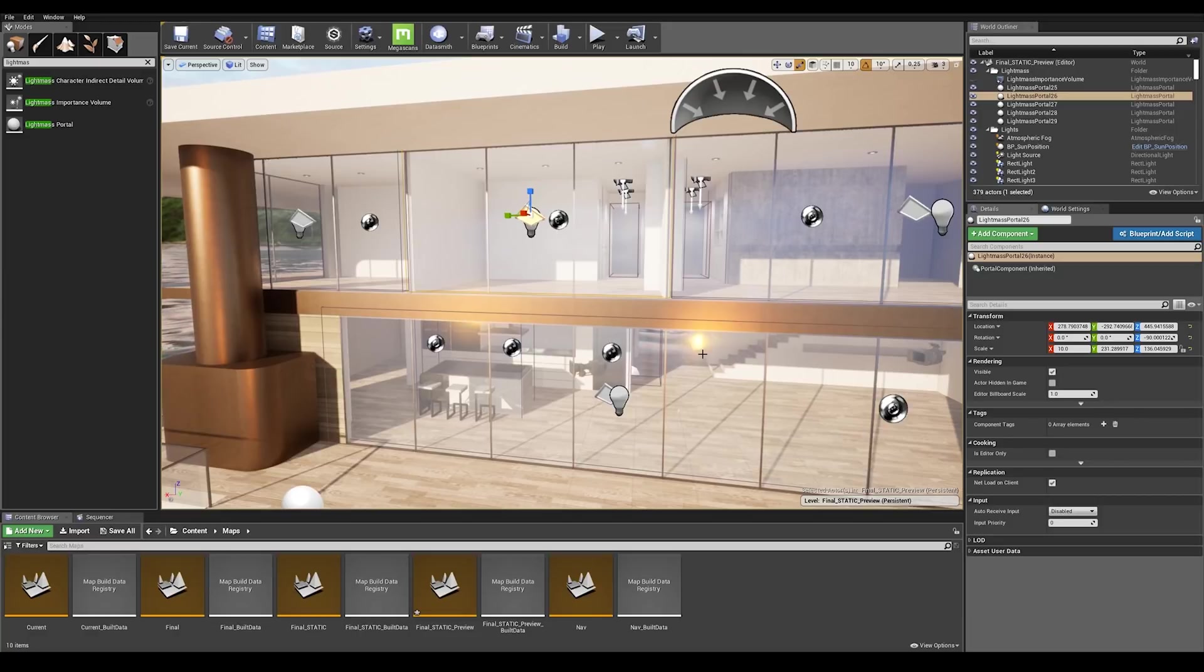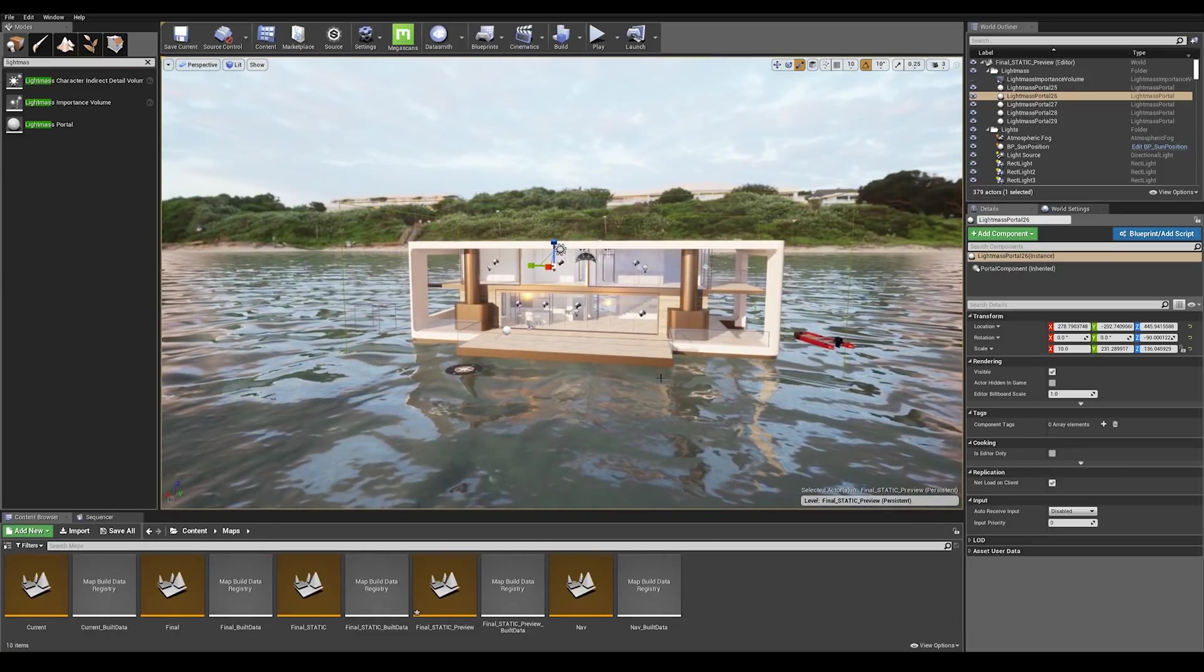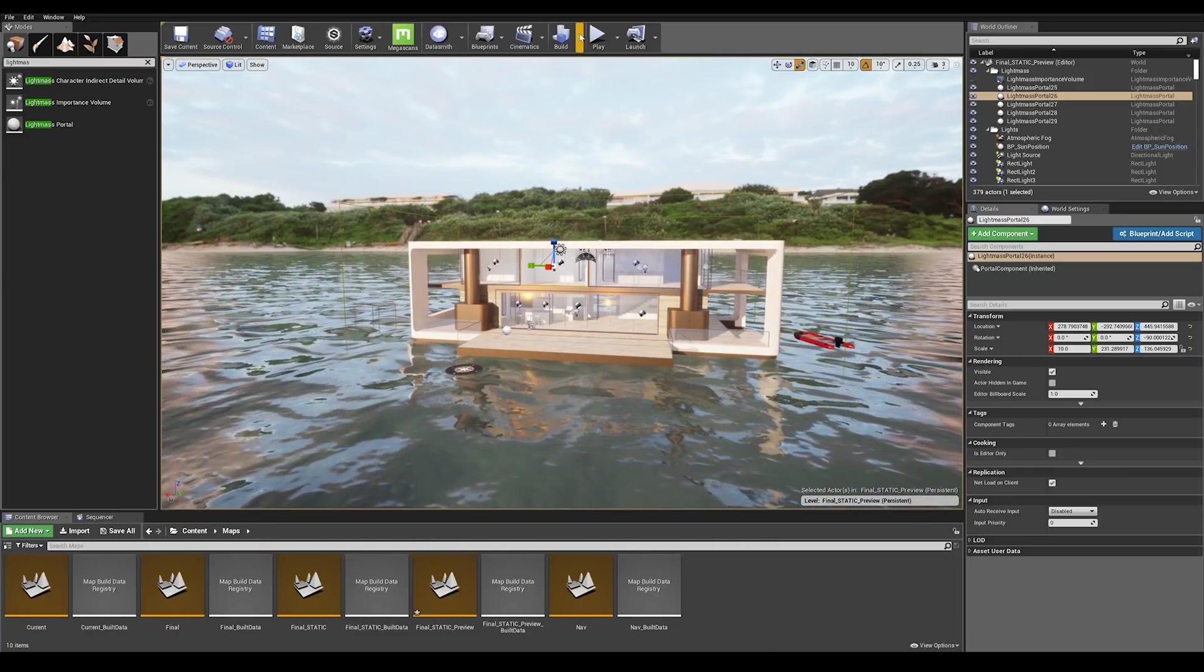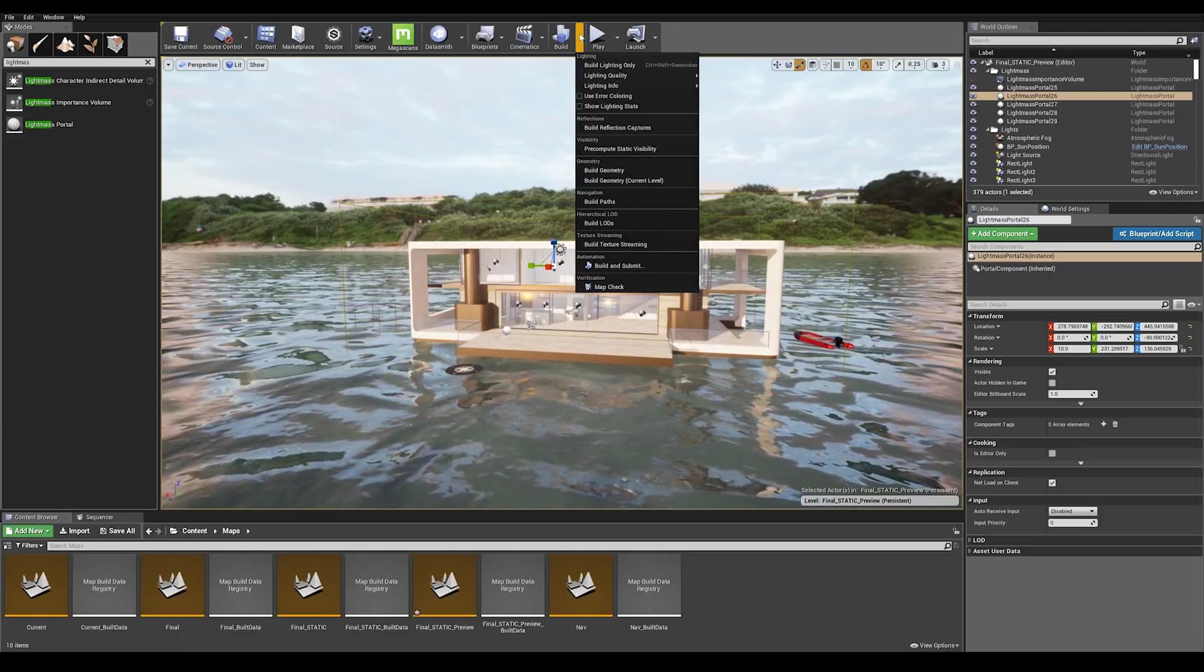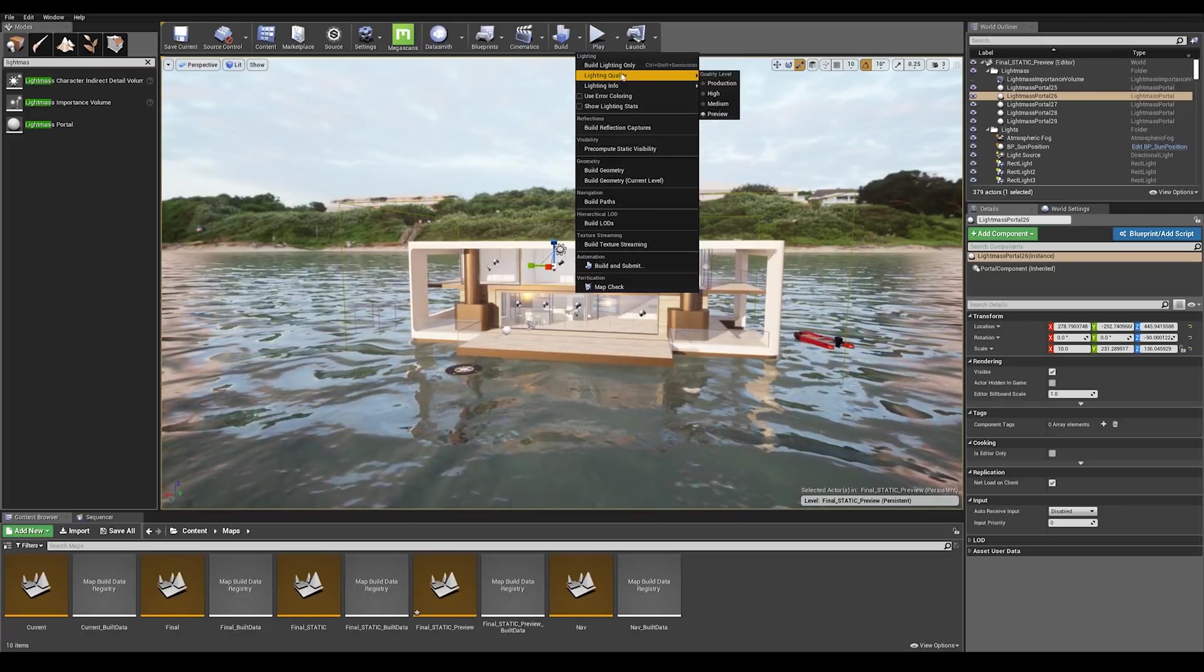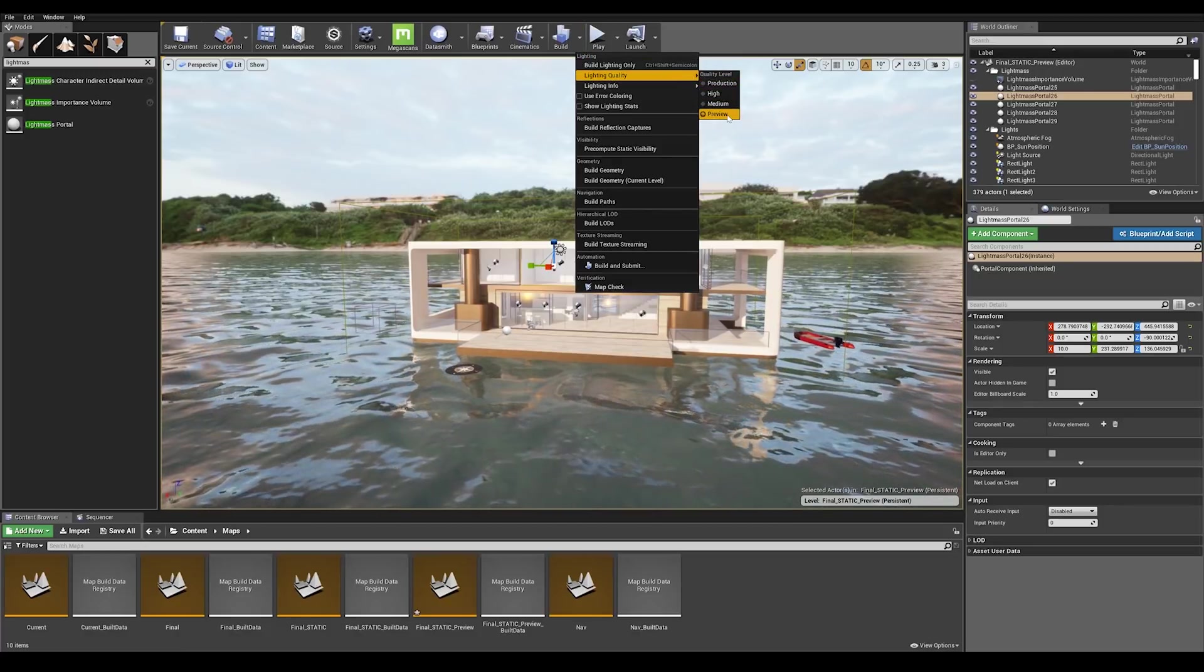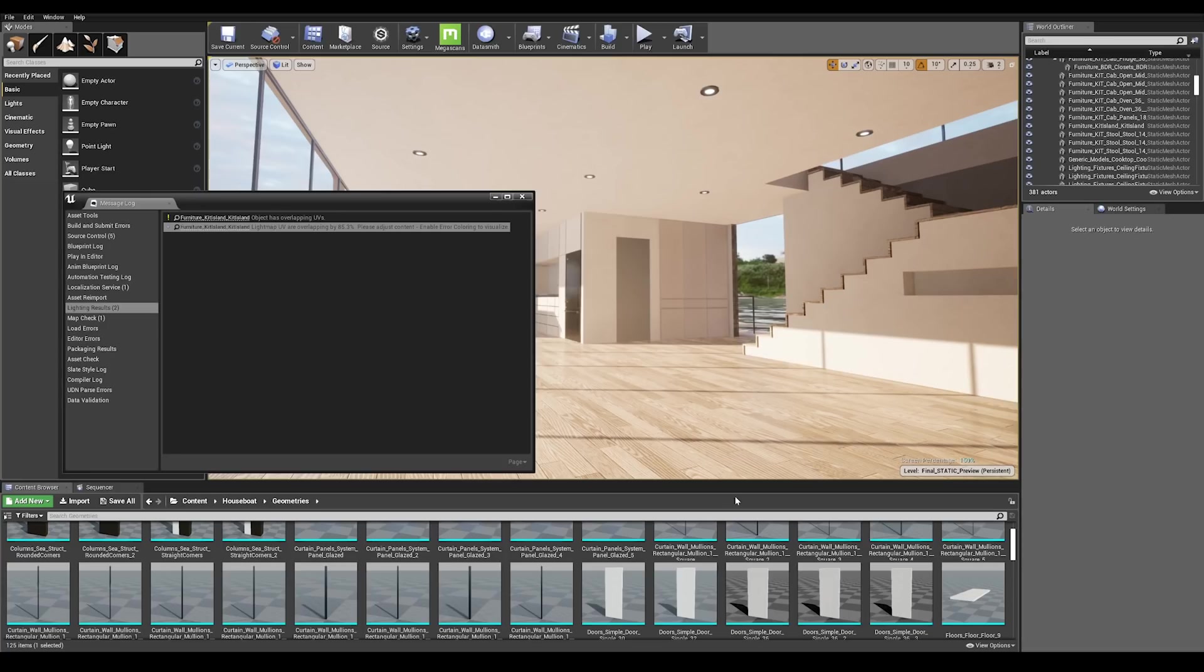Once you have finished placing the light mass portals on each opening, this is going to tell light mass that more light rays should come from this area, enabling higher quality lights and shadows. We're going to build the lighting but first I want to make sure we're on preview settings. Go into the drop down menu and go to lighting quality and make sure to set preview for now.